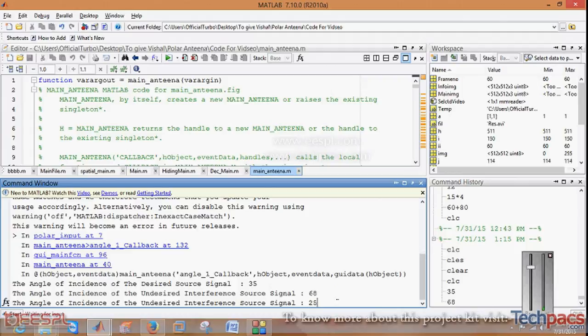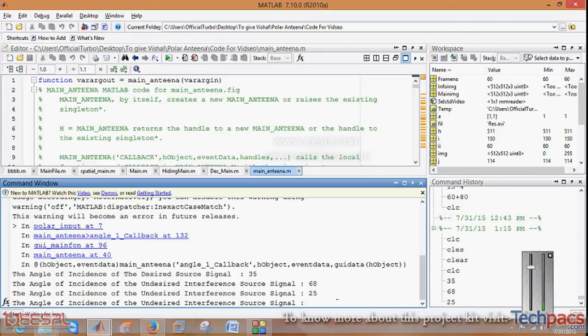You can enter angle from 0 to 360. The next is the same for the undesired signal because it is not particularly at the same angle.